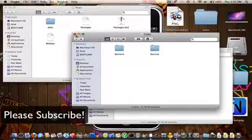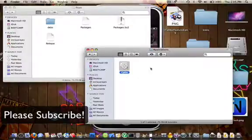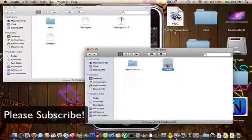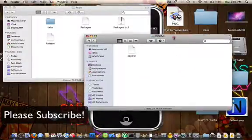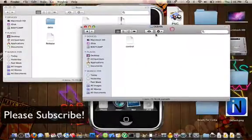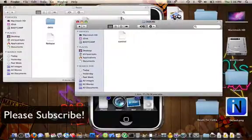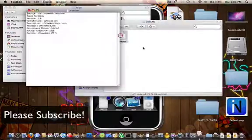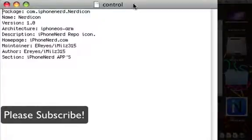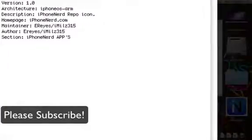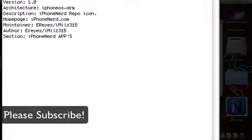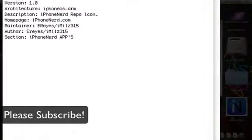Once you put the two icons in there, you need to remember that you need to go into your Deviant folder and make a control file. This you learned when you were making a repo. I'm going to open mine so you can take a look at it. So, it's basically package, the package, the name, the version, the architecture, the description, the homepage, maintainer, author, and section. Now, you need to do this because this is how Cydia is going to read it. And when we do a depend file, when we make it depend, when we make your app depend on it, we're going to need this control file.